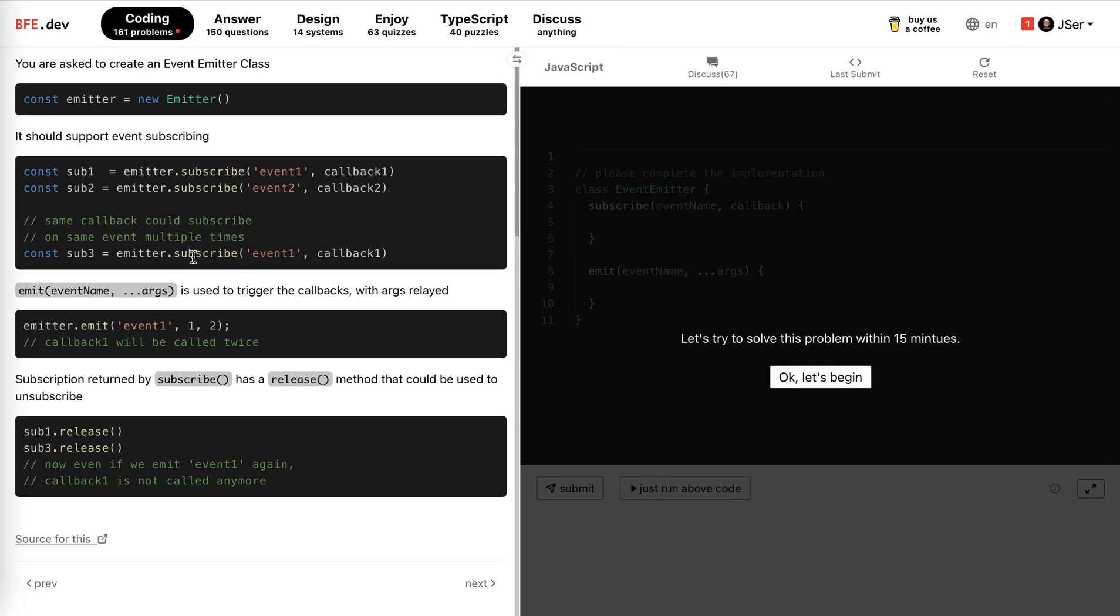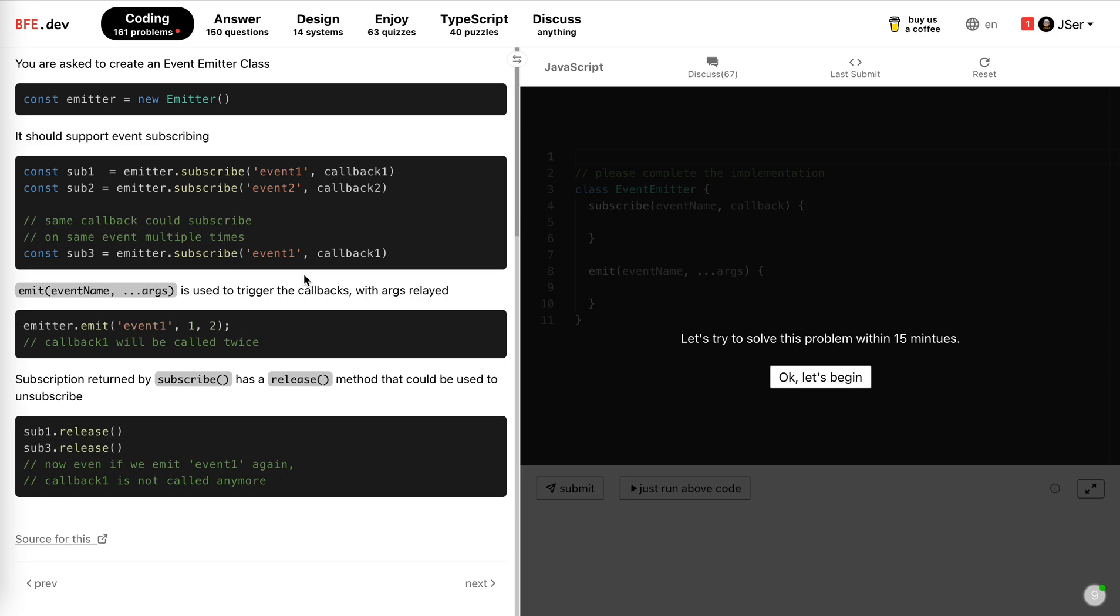So first we use a map between the event and the callback array and then we use that array to hold the callback. So for subscription, we just insert the new callback to the array and then we return their subscription, which has a release method. When it is called we just remove the item from the array. But at this time the array might have duplicates. If we keep track of the index, the index might alter every time we release a method. For the rest elements. So that is not good.